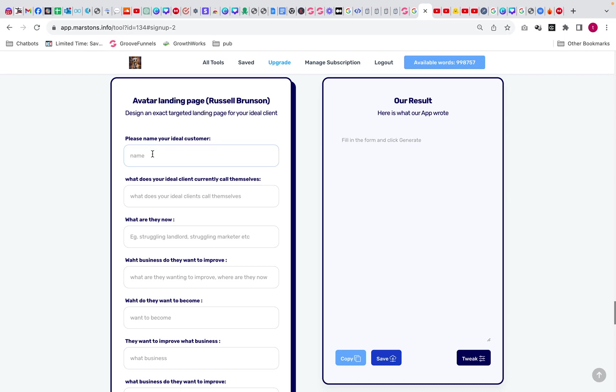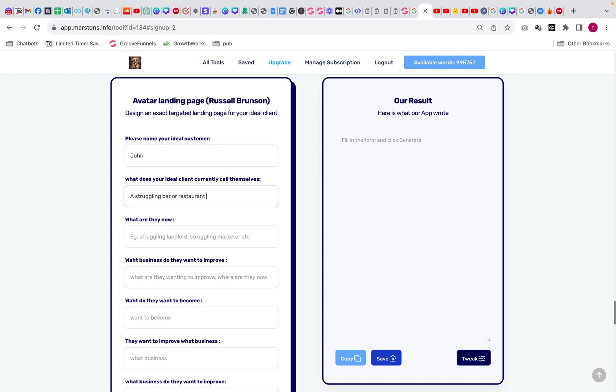So what we're going to do is we're going to go through our avatar. Now I've made all the questions really simple, and these are questions that Russell Brunson actually recommends that you use. So the first thing we'll do is we're going to name the avatar. This is really important. It puts a real name in the head. So we're just going to call him John. What do they currently call themselves? I'm going to say they're a struggling bar owner. We'll make it simple, really direct into this.